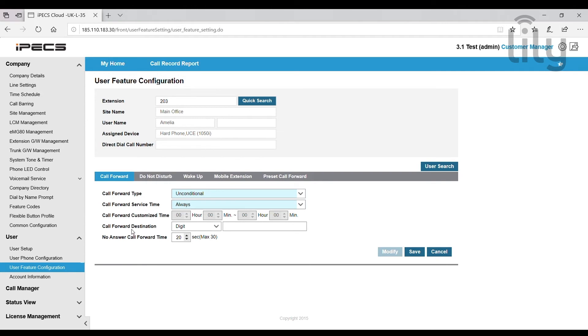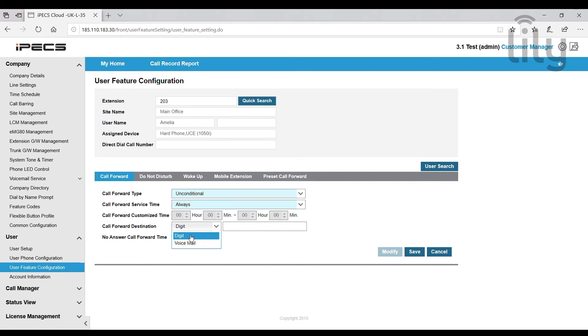Next you select a call forward destination. You can choose from a voicemail or a telephone number. So for a telephone number select digit and in here we are going to type in a mobile number.